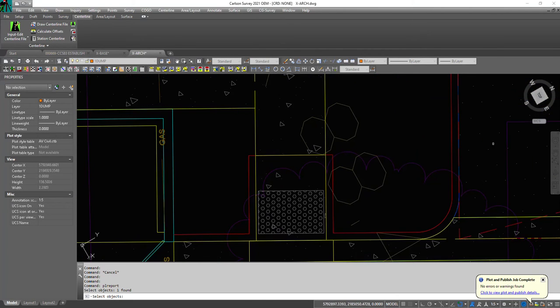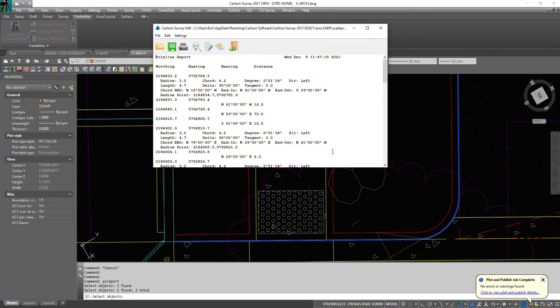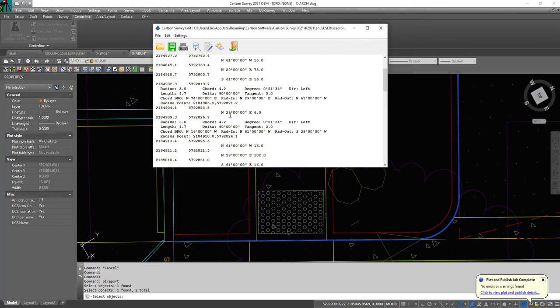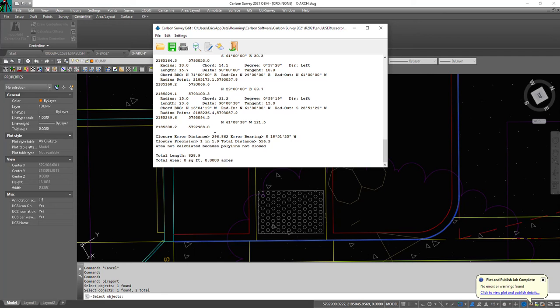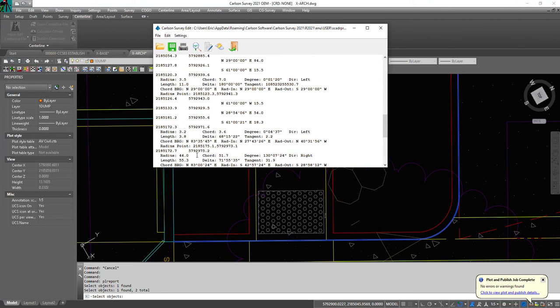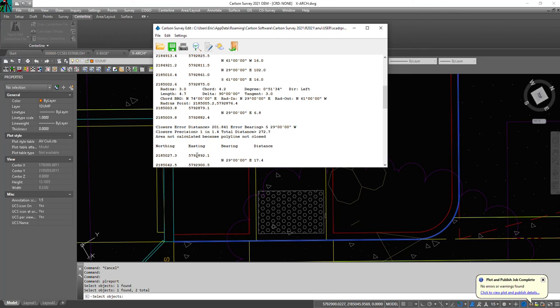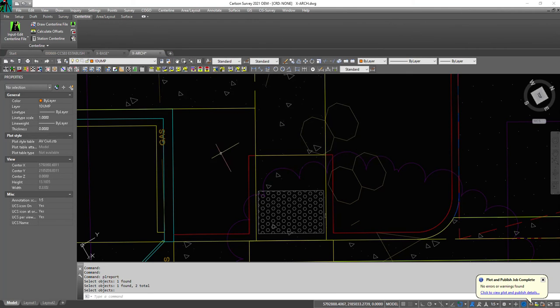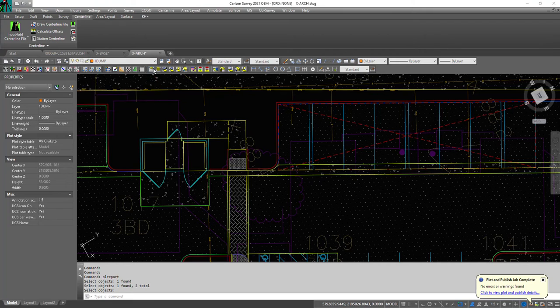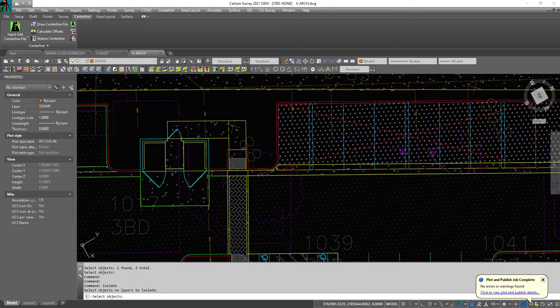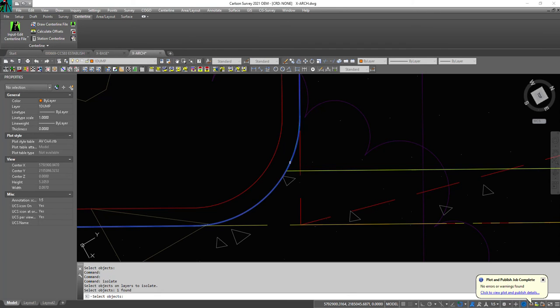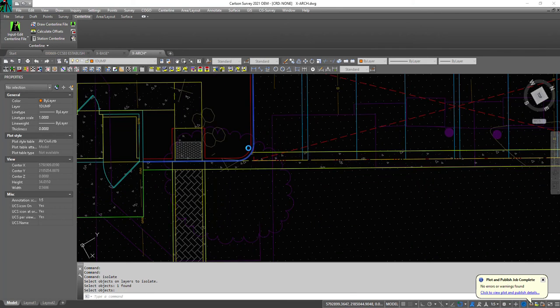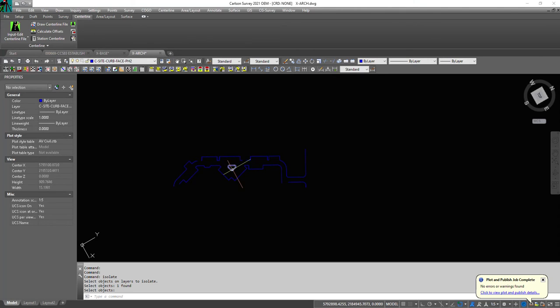You can click on this and then this, and it'll give the total length there. See that? But to save you some time, what we should do first is isolate the layer. Now you're just dealing with the layer, you're not looking at anything else.